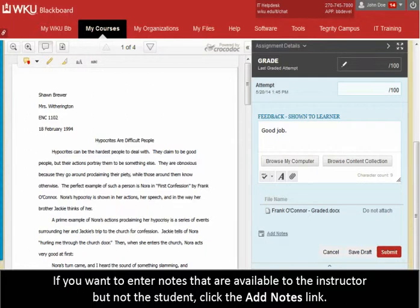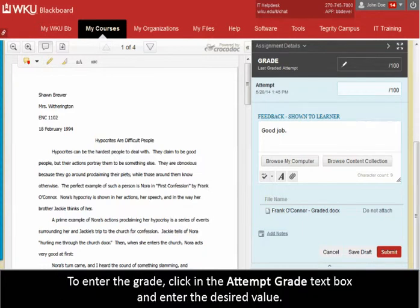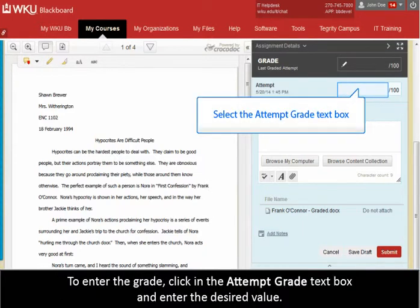If you want to enter notes that are available to the instructor but not the student, click the Add Notes link. To enter the grade, click in the Attempt Grade text box and enter the desired value.